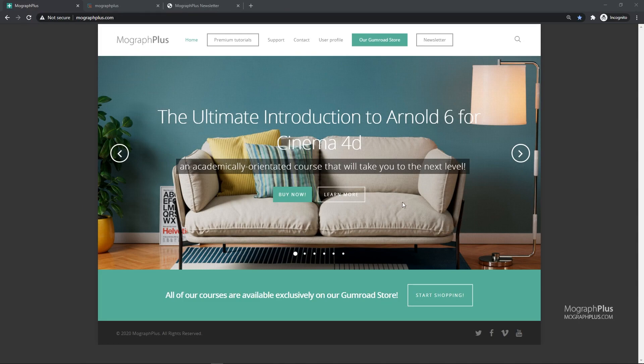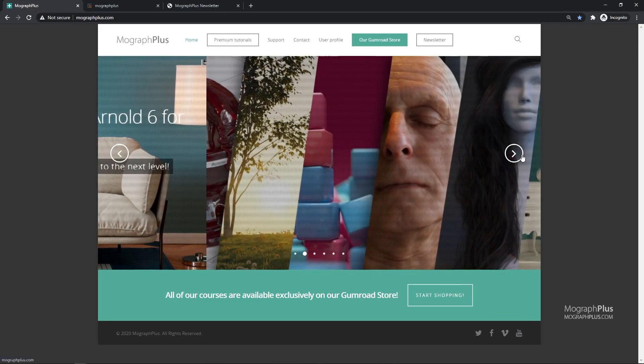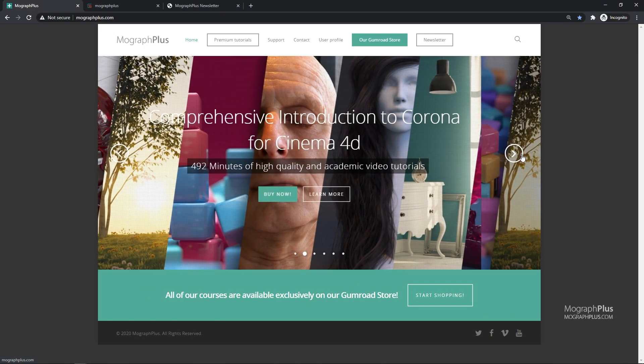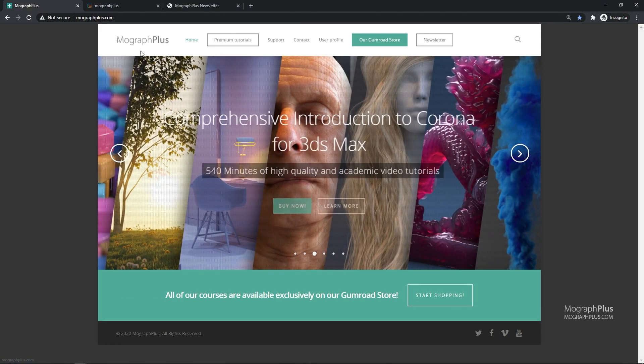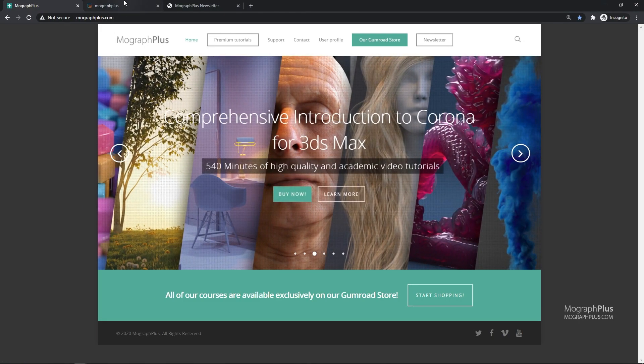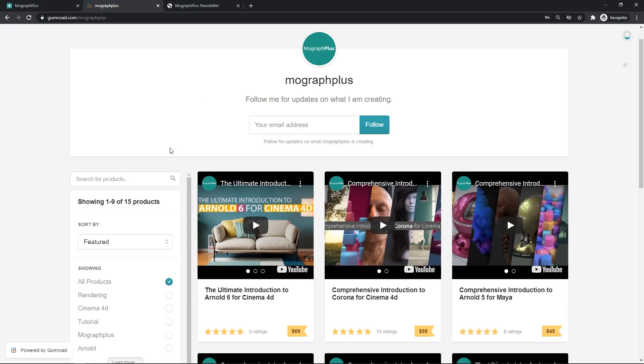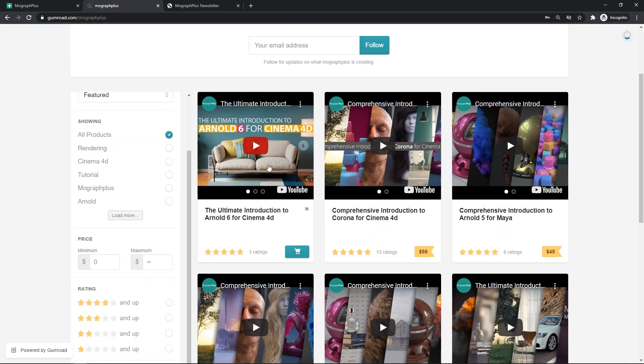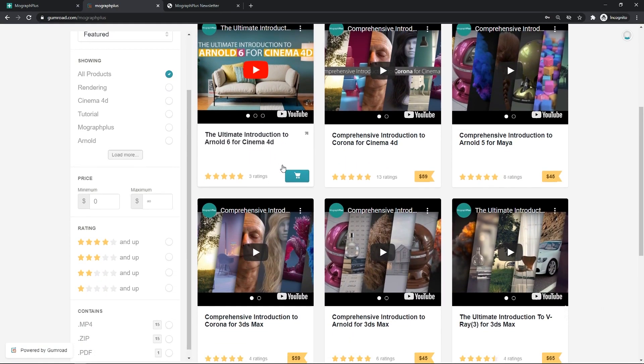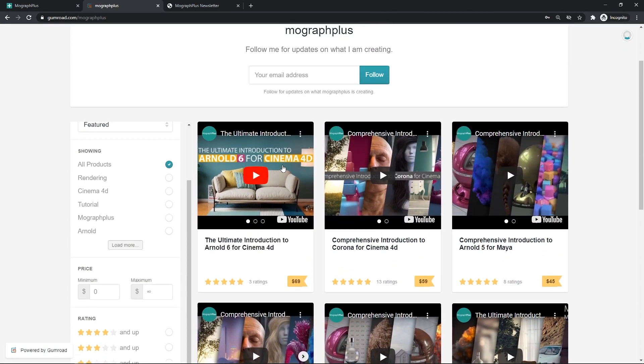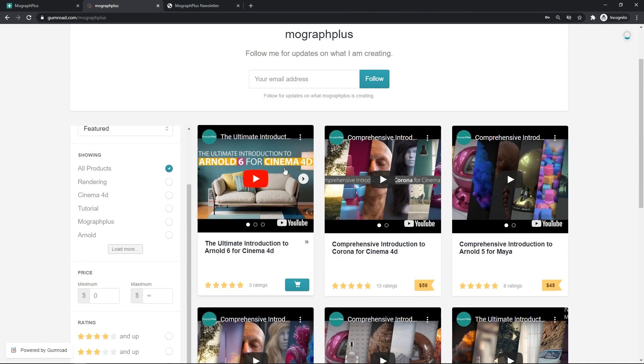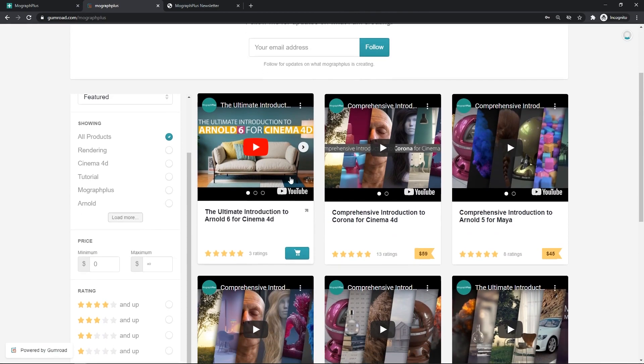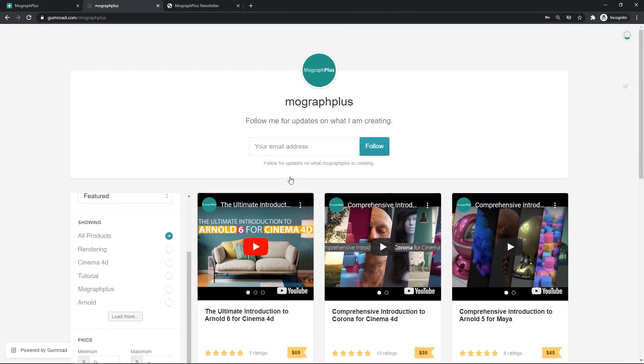Make sure to visit our website mographplus.com or our Gumroad page at gumroad.com/mographplus and check out our premium CGI and rendering courses for Cinema 4D, 3ds Max, Maya, Arnold, Corona, V-Ray, Redshift, Octane and so on. See you in the next video.